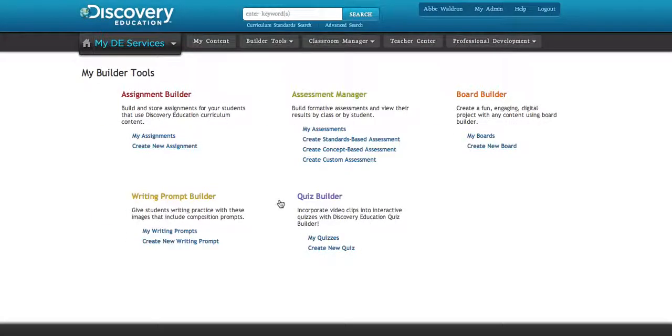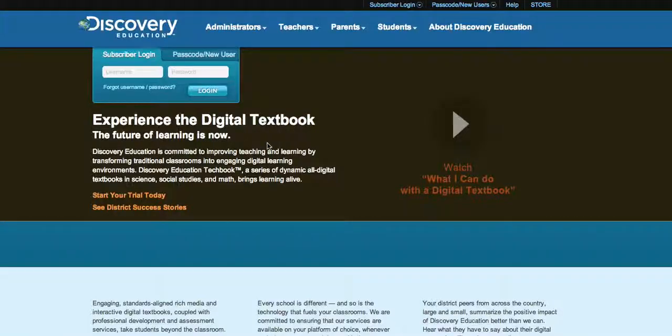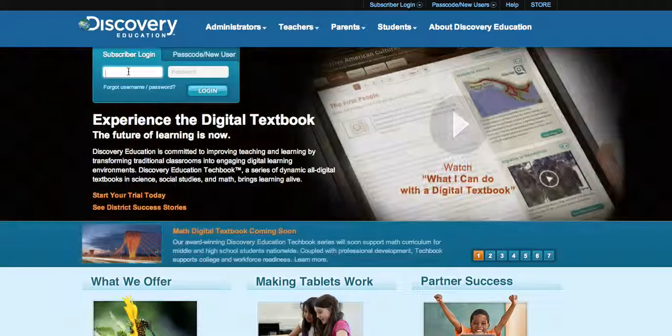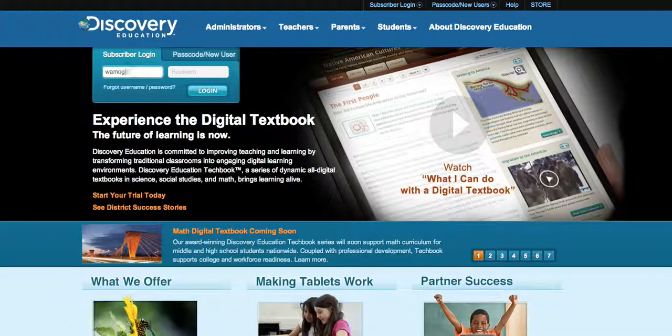I'm going to return to the main page and log out, then log in as a student so you can see what it looks like when a student gets this assignment.